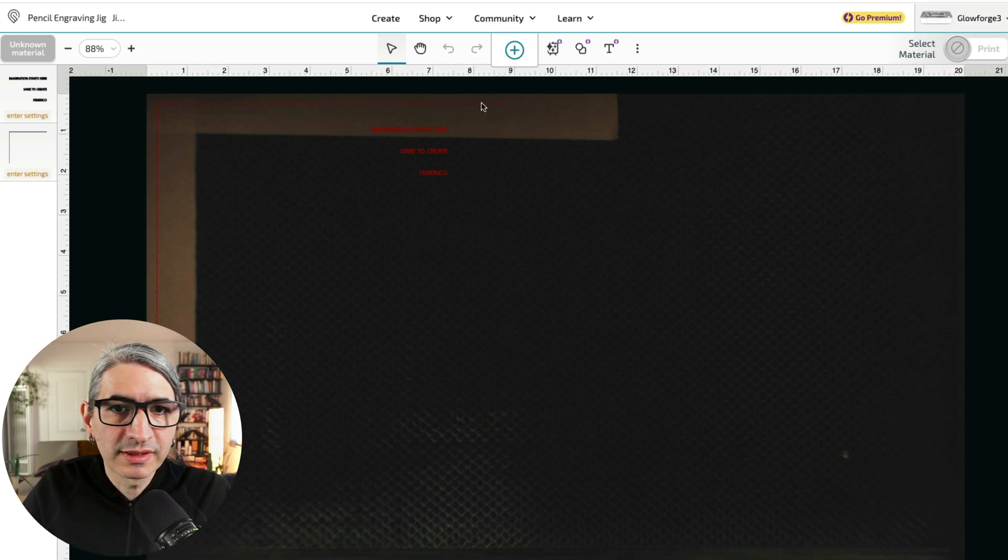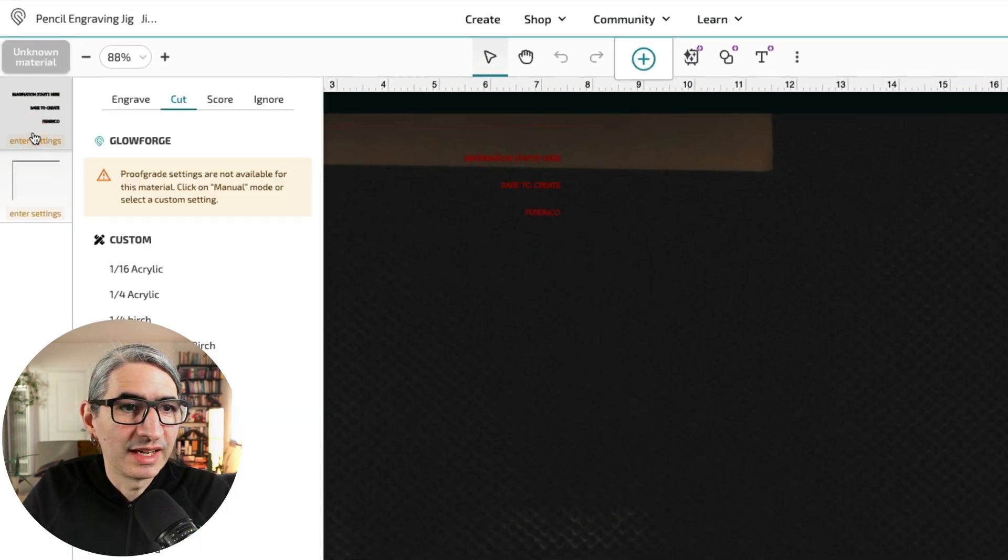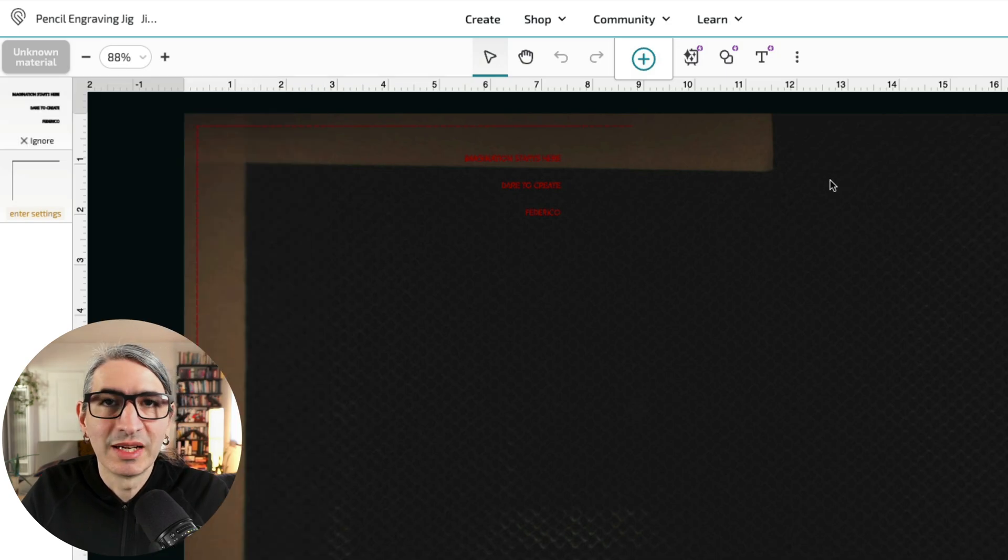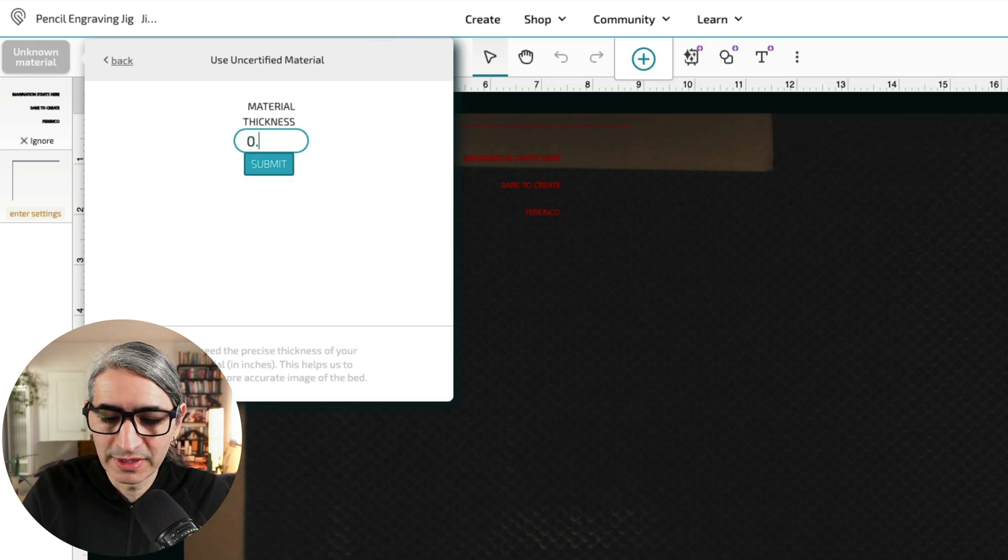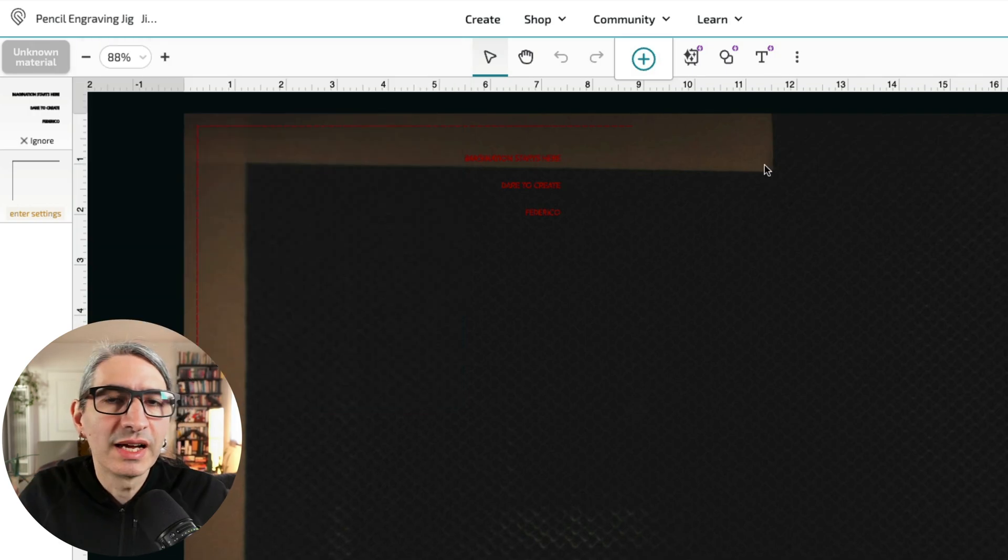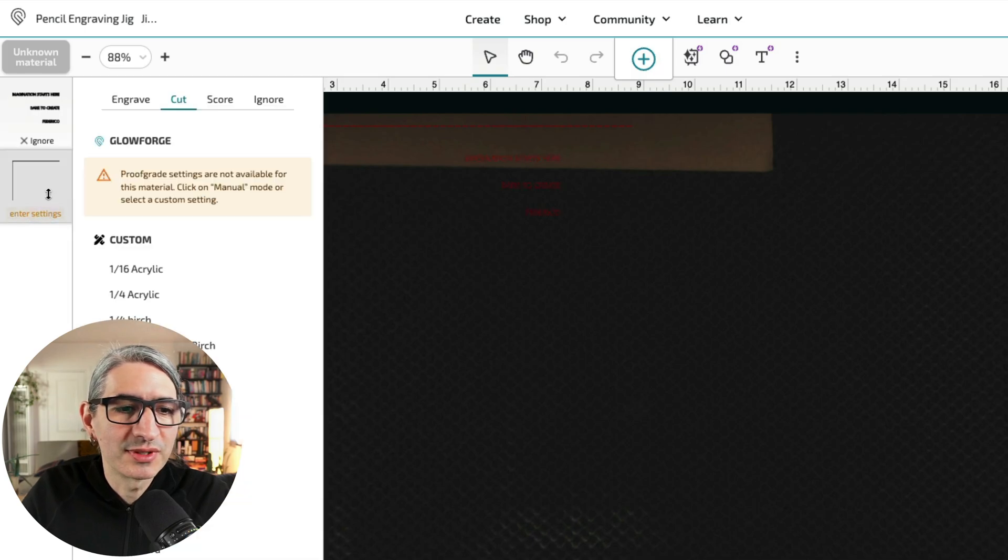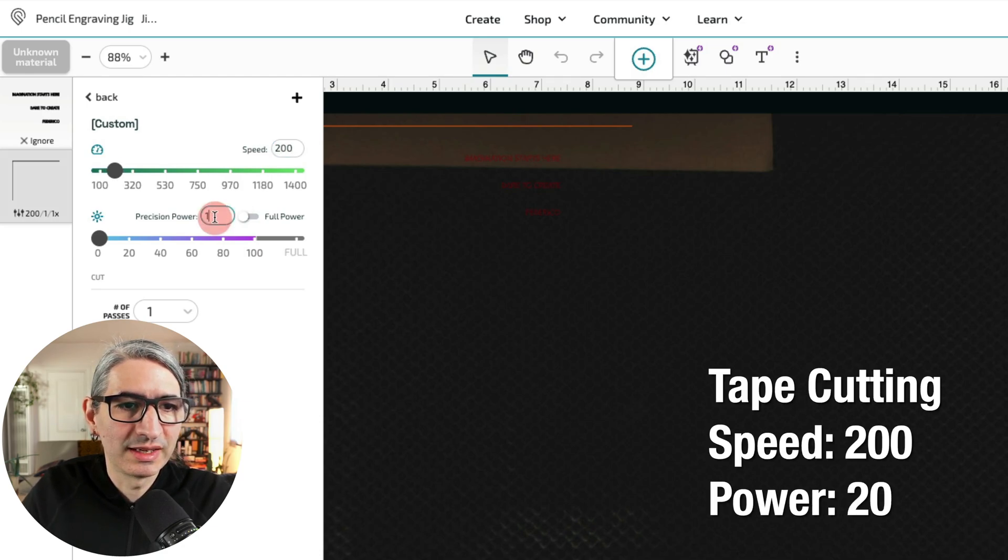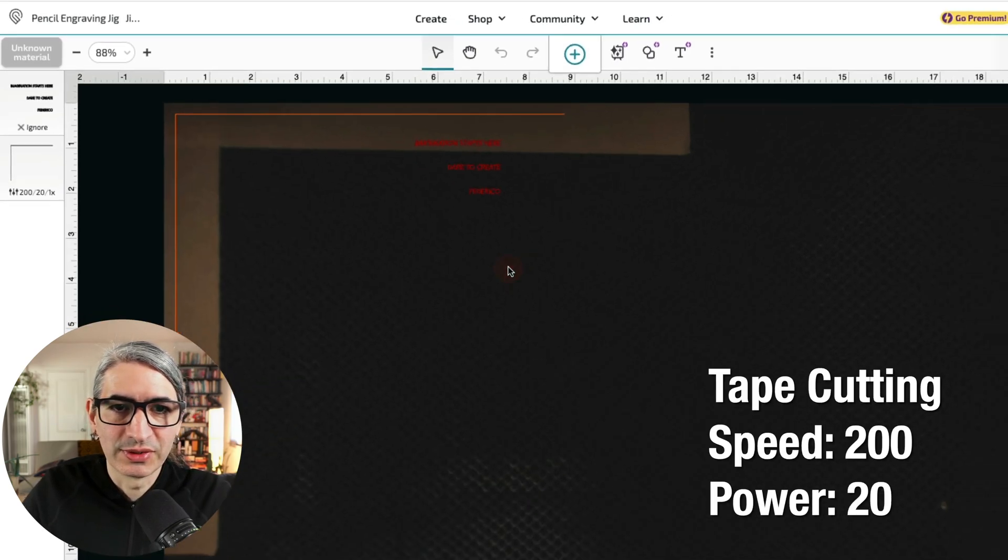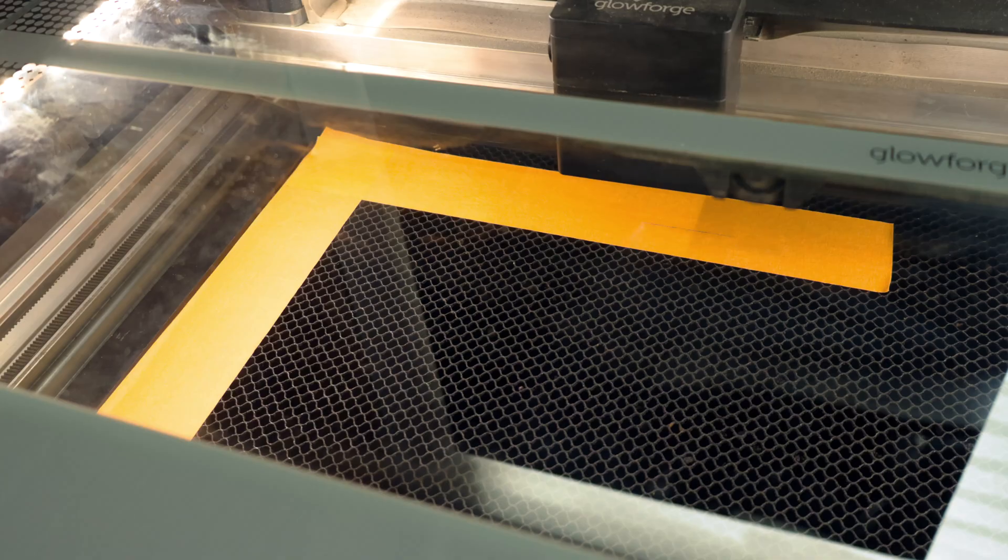In this first step, I'm only cutting the lines, so I'm going to select the text and simply ignore it for now. I'm only cutting the tape right now, so I'm going to select the thickness of my material to be fairly thin. It's 0.07 inches. And for the settings, I'm going to choose them manually and I don't need very much to cut this tape. I'm going to do 200 speed and 20 power. So now I can send it to the machine.